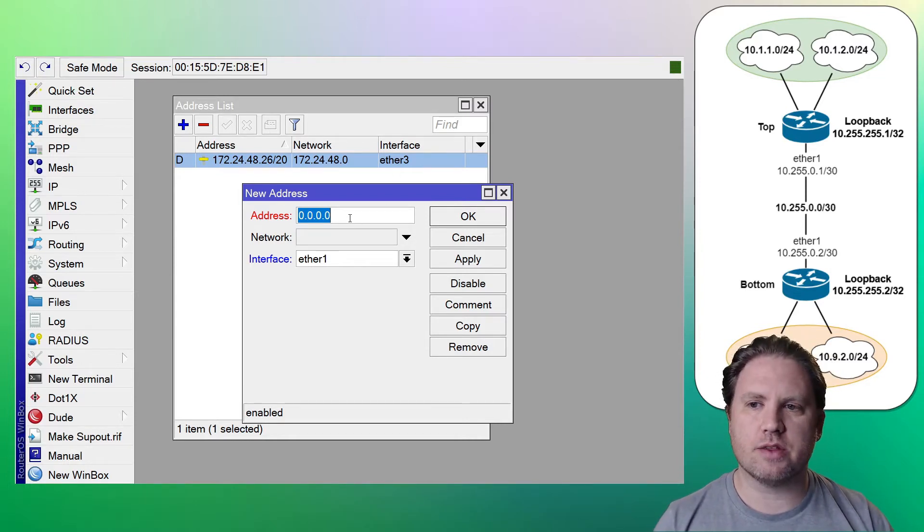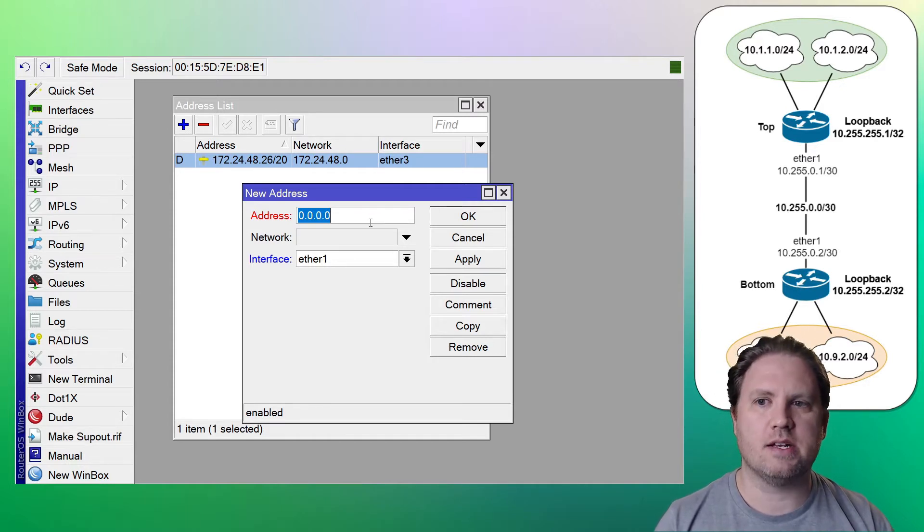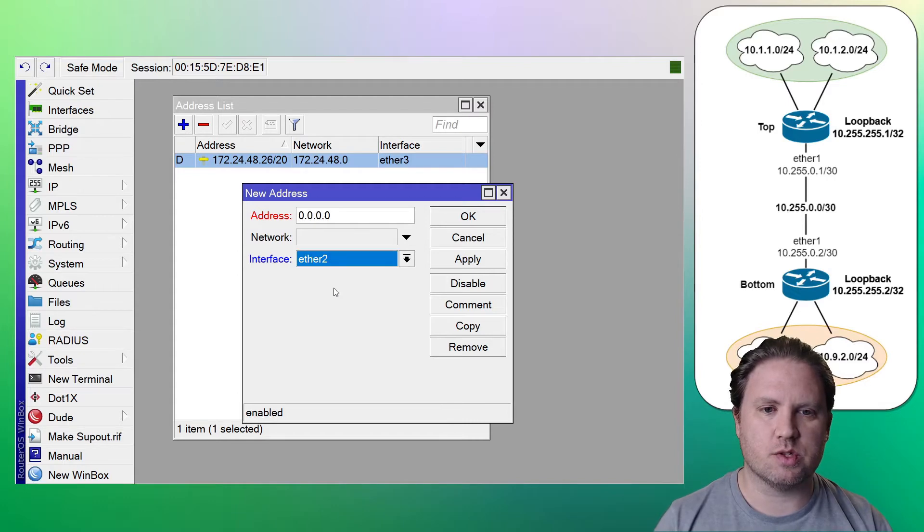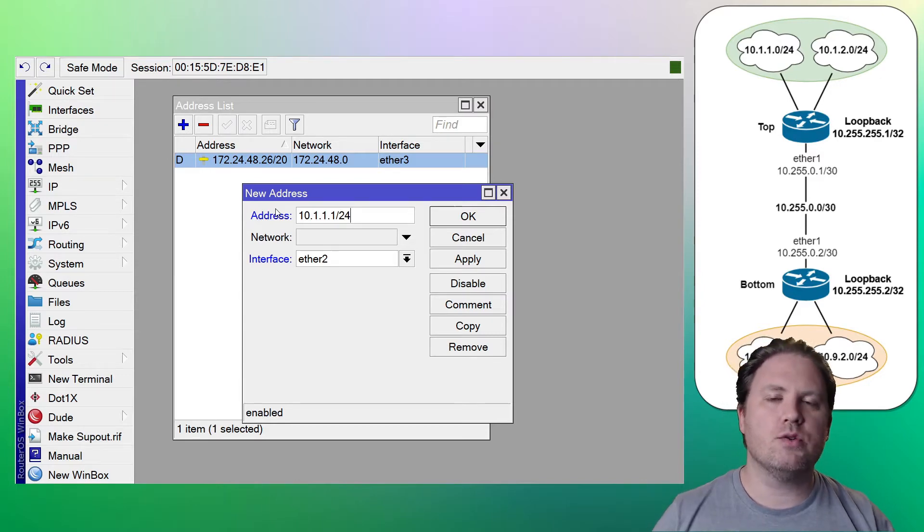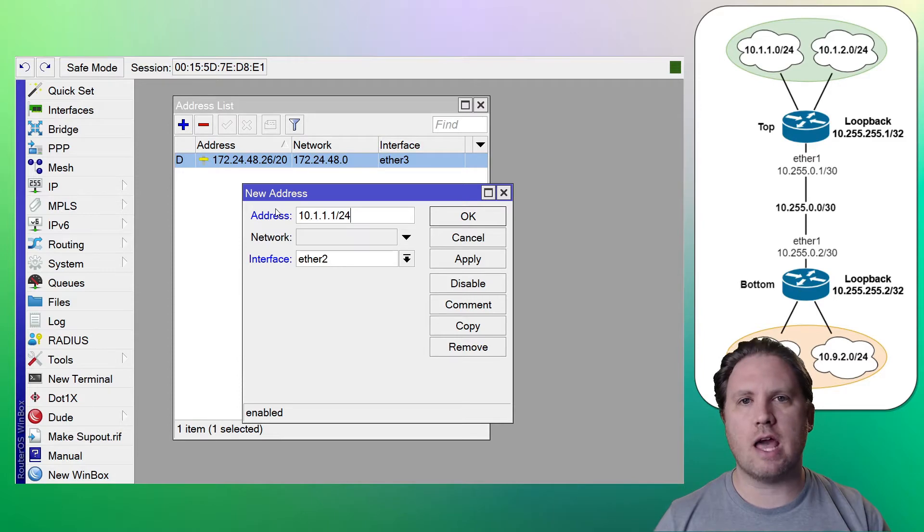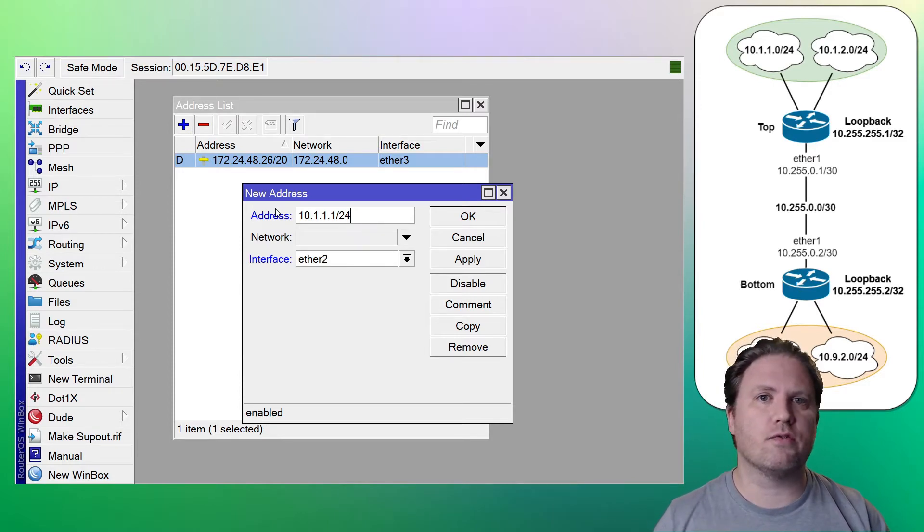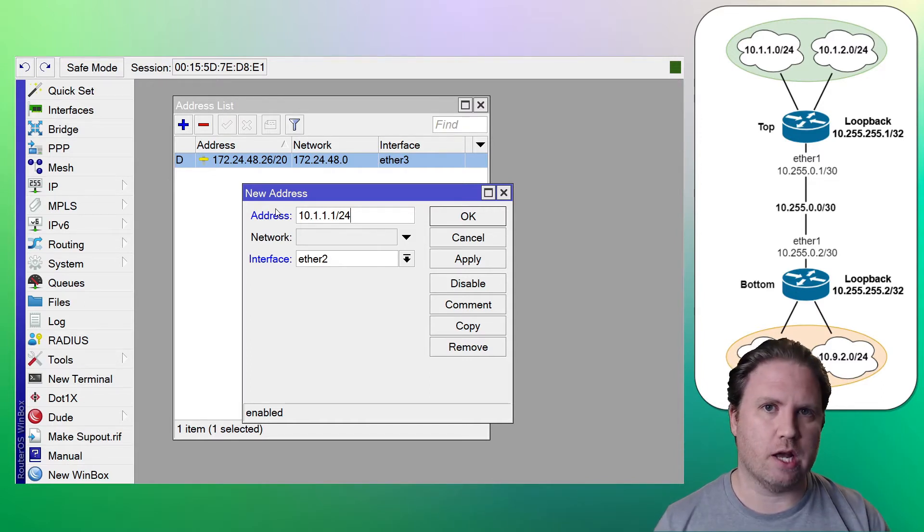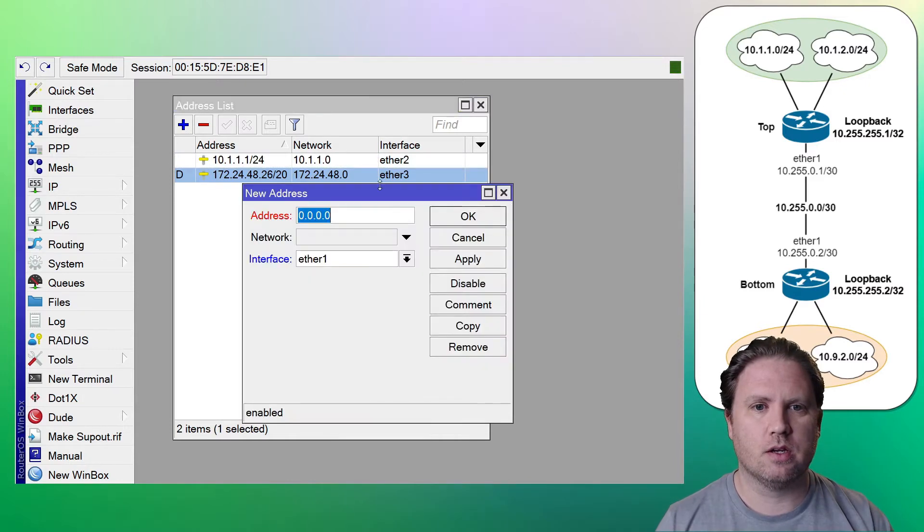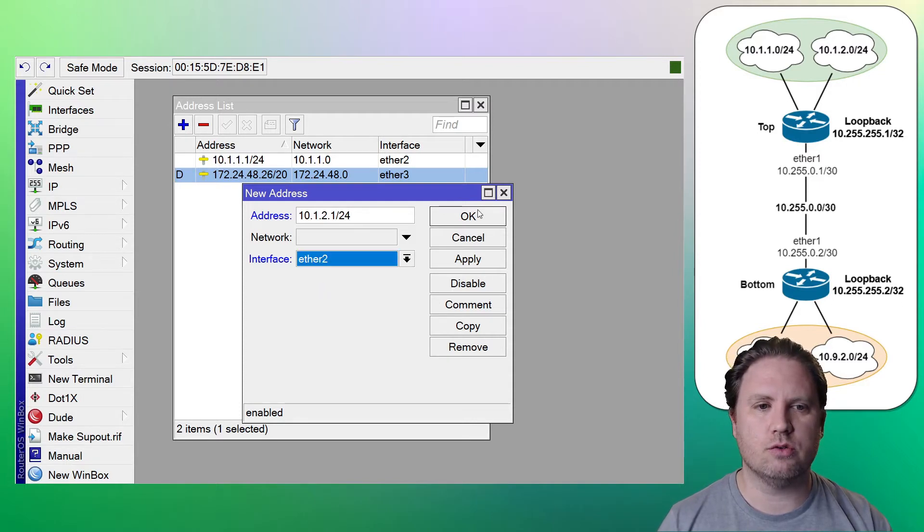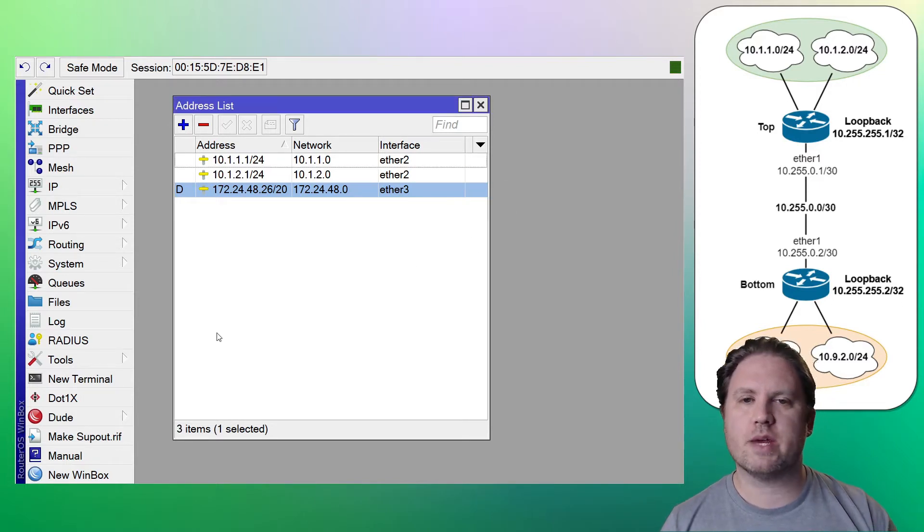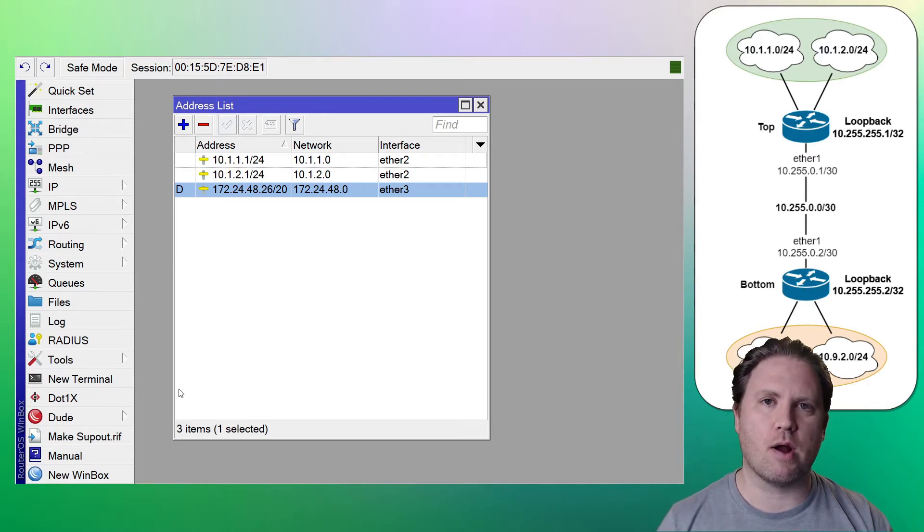So our LANs are connected to ether2, our WANs are connected to ether1, as you see in the topology. So since we're on the top router, our LANs are going to be 10.1.1 and 10.1.2 subnets. So we'll switch to ether2, and we'll do 10.1.1.1 slash 24. I'm using the lowest IP address, .1, as the gateway for the LAN. You can use the highest if you want, .254. Different people like to do different things. It won't change any functionality for our purposes. Go 10.1.2.1 slash 24. We will choose ether2. All right, so we have two LAN addresses on our top router.